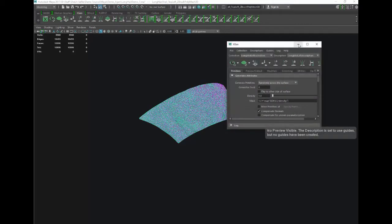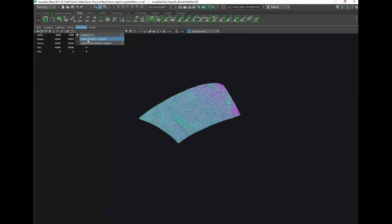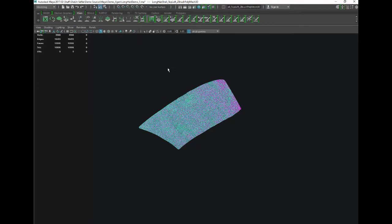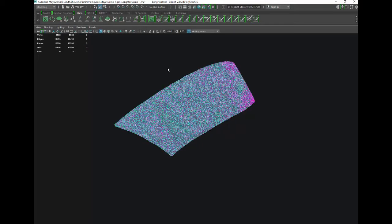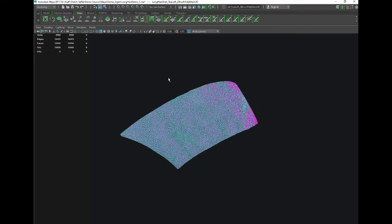We are now in XGen. The first thing I'm going to do is check my renderer — set it to Viewport 2.0. The others will work but Viewport 2.0 gives you a better preview of the anisotropic shader. Up here we have Sculpt Guides and we have Add or Move Guides.